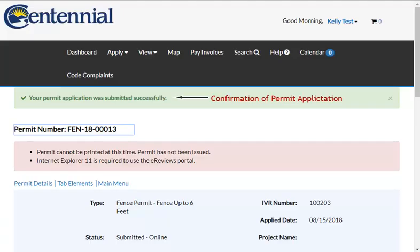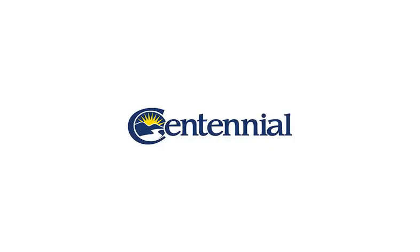Your permit application has been successfully submitted, and a permit number will be created instantly.